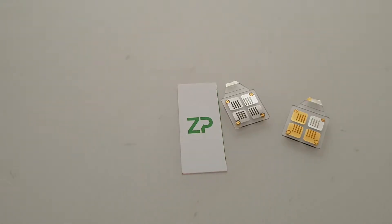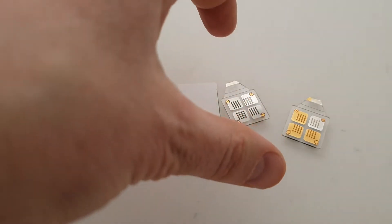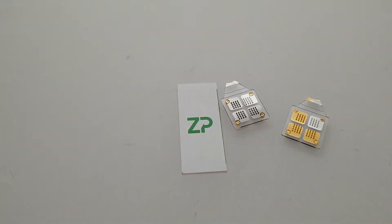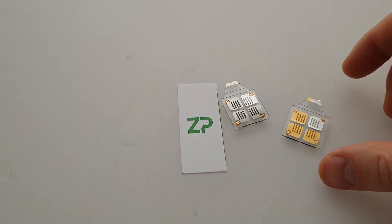Okay, so these are two microneedle arrays available from Zimmer and Peacock. I'm just going to reach out and pick one up.